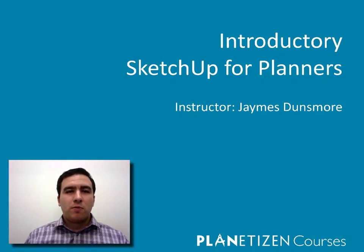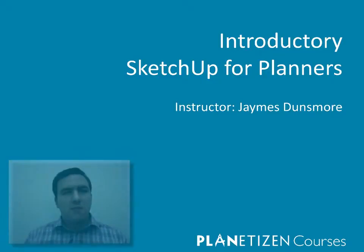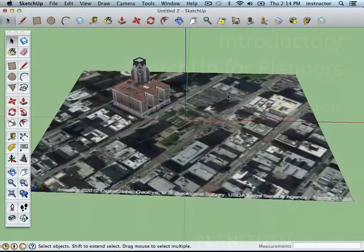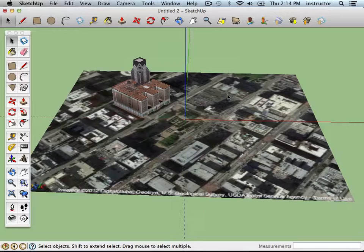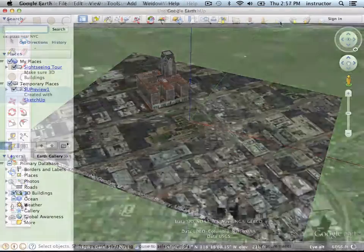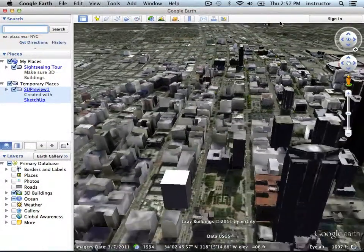This course will also prepare you for the intermediate-level Sketchup for Planners course, where you'll learn how to create real-world locations, analyze the impact of proposed developments, and create video fly-throughs of 3D models.